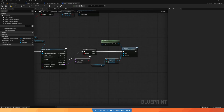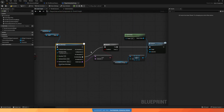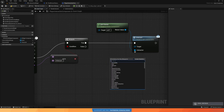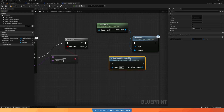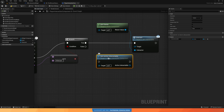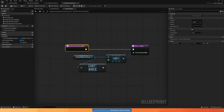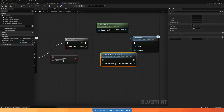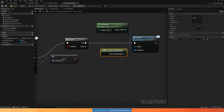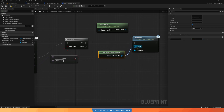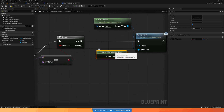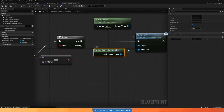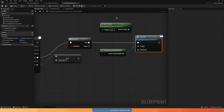I'll reuse this function in the interact logic too. After playing the montage, instead of hard-coding get index zero, I call 'get active interactable' — and since it's now a pure function, it plugs in cleanly as the target for calling the interact function, with the interactor still set to the owner.